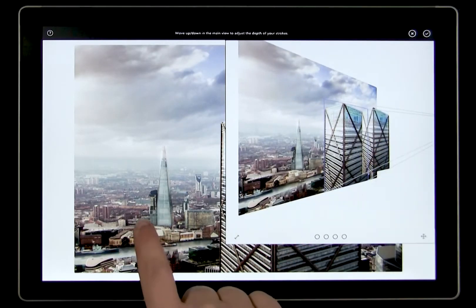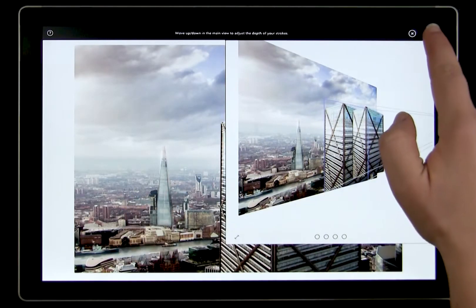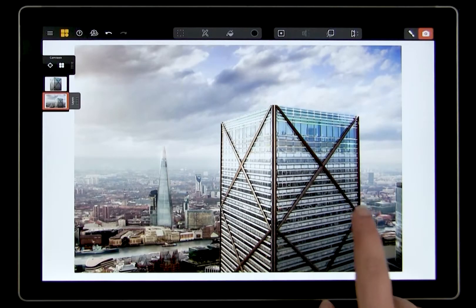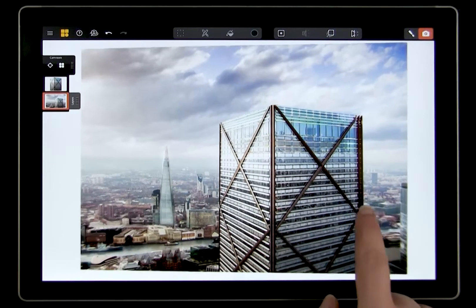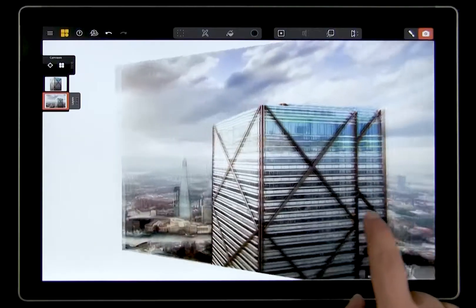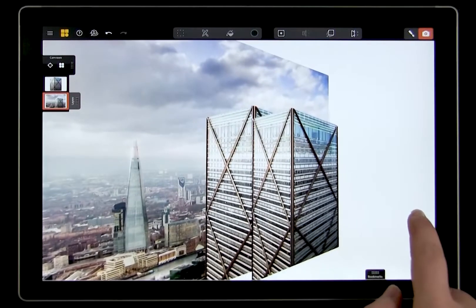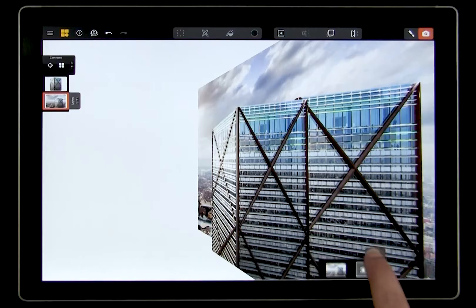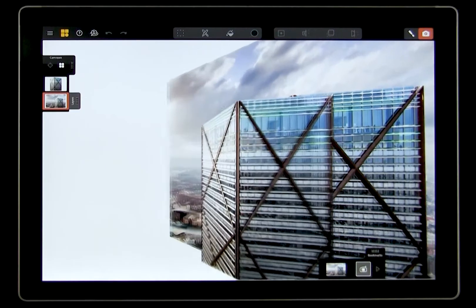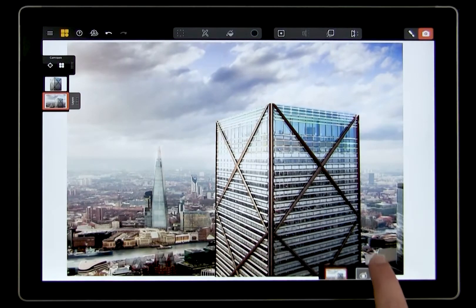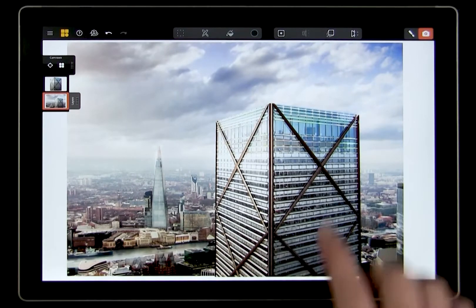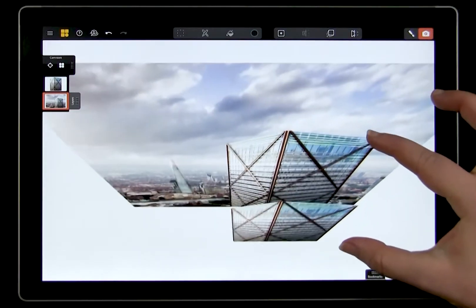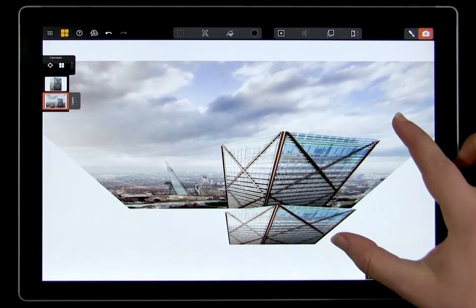When you're happy with the position of the building tap confirm. And now if we go to viewing mode we can see the building is in a new canvas in the foreground and the original canvas with the image is in the background. The key here is that when you look at the image straight on from the original point of view it looks exactly the same.